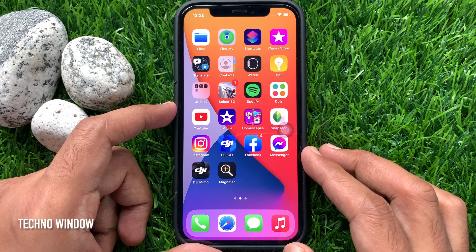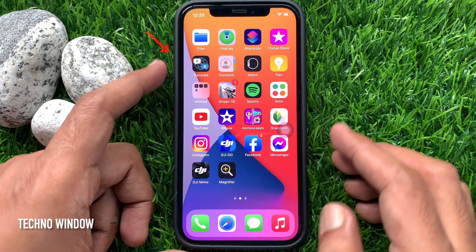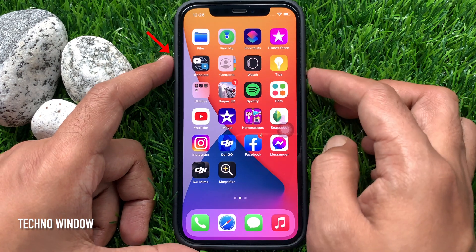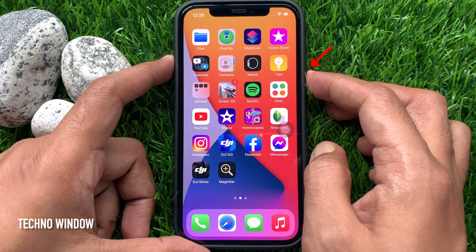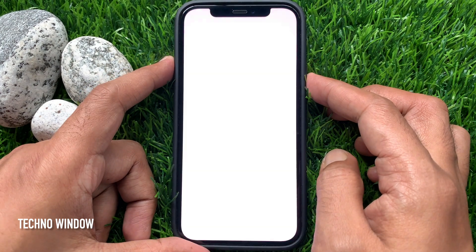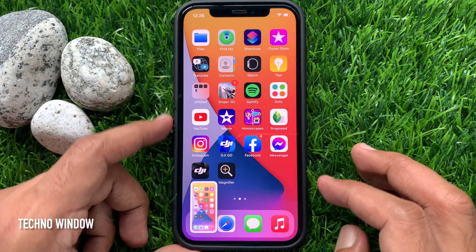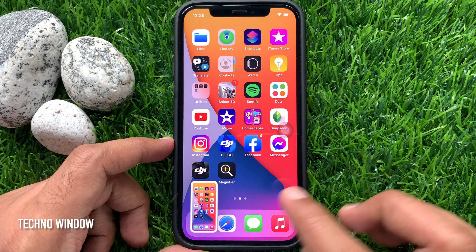First, you need to take a screenshot. Press the side button and volume up button at the same time to take a screenshot.